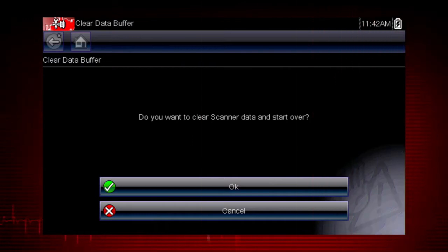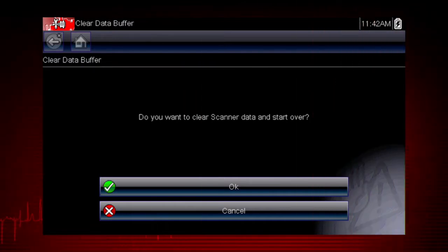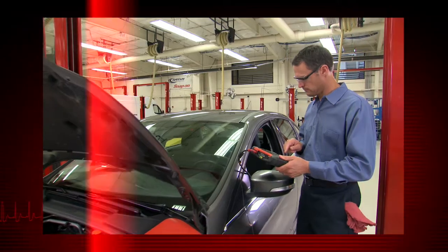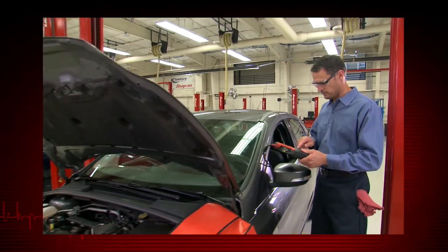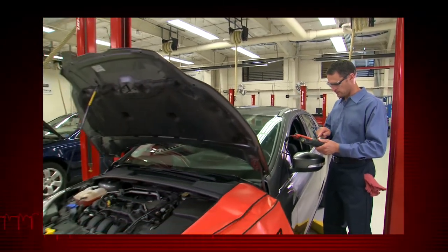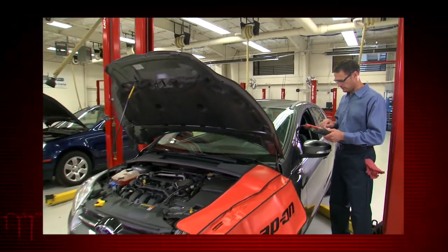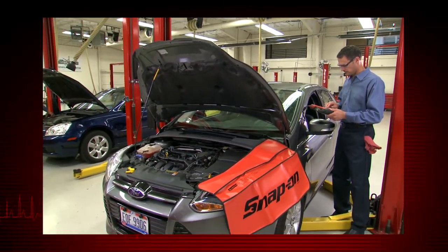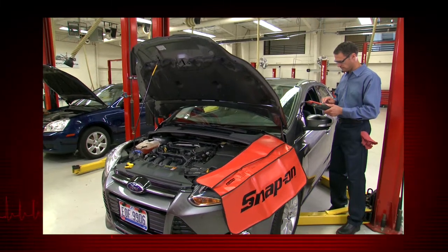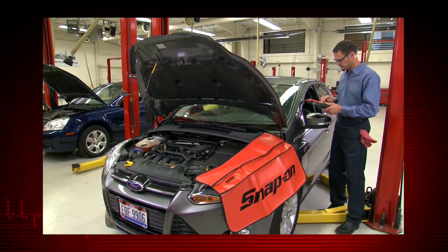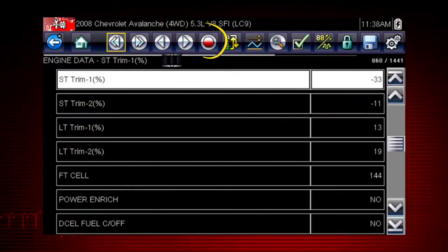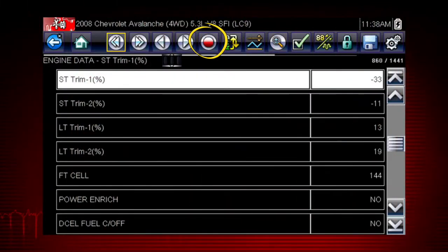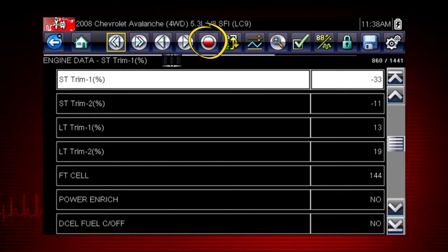When paused, you also have the option to clear the data buffer and start over. This is useful when vehicle conditions change and you want to record and view new frames of data. Use the record icon to restart data recording at any time.